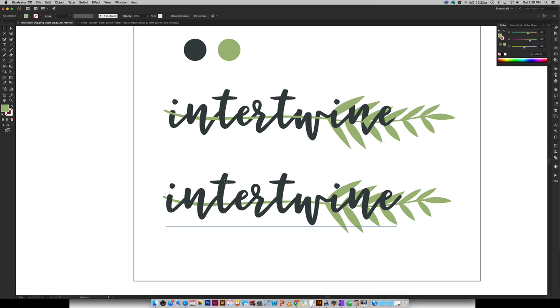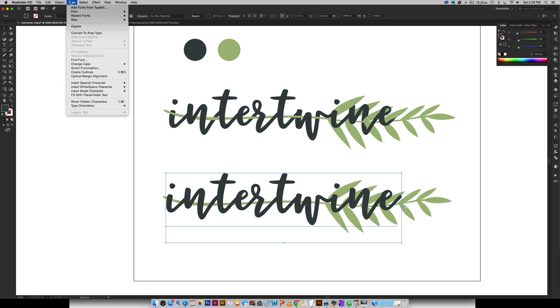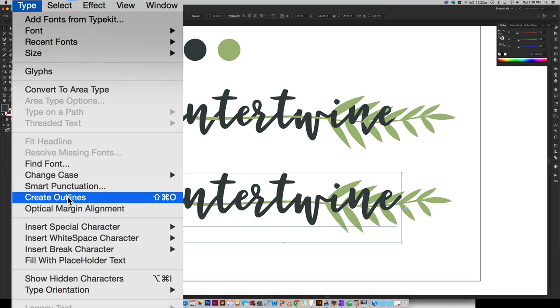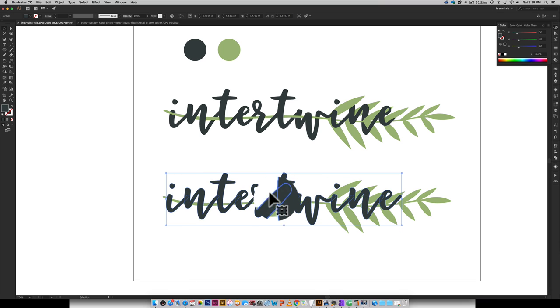And the next thing we're going to do is convert this text into being a shape. So we need to create outlines for this. So I'm just going to select it and then you can go type create outlines and this will make it a shape. But you can see we've got our individual letters right here and we want to make this all one shape together.